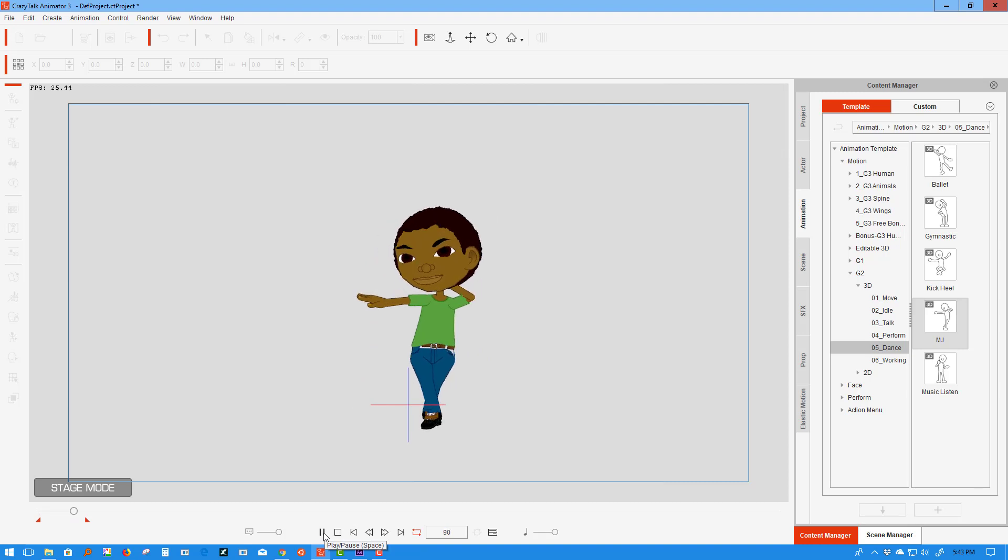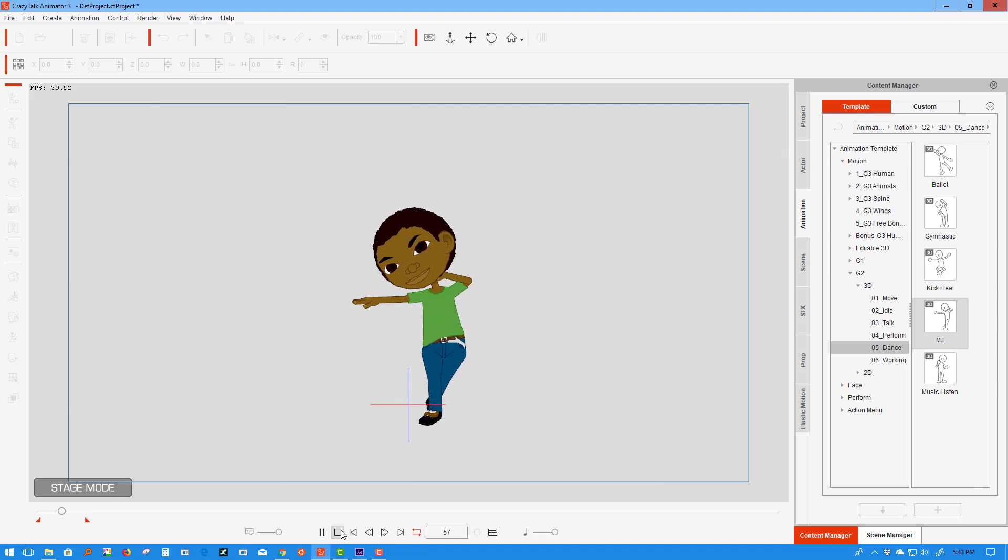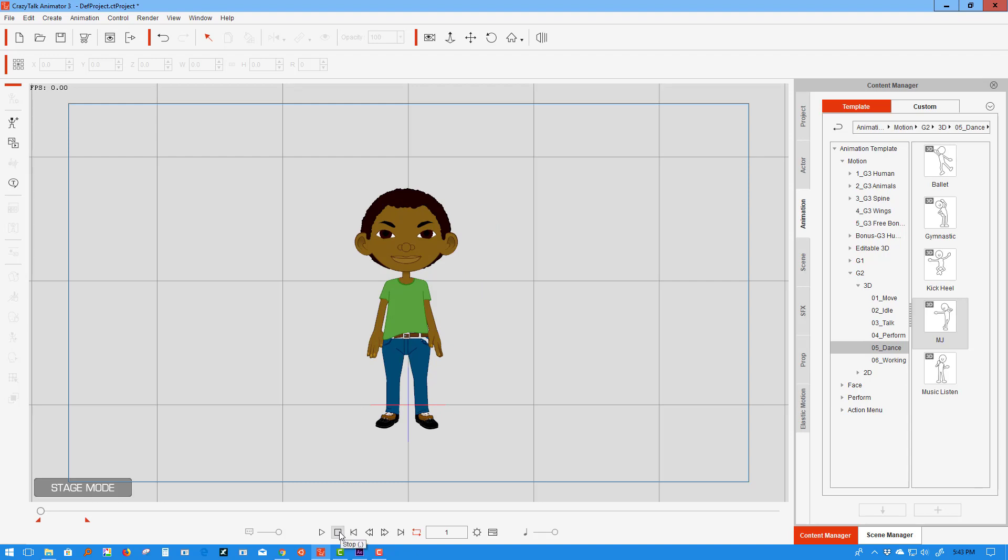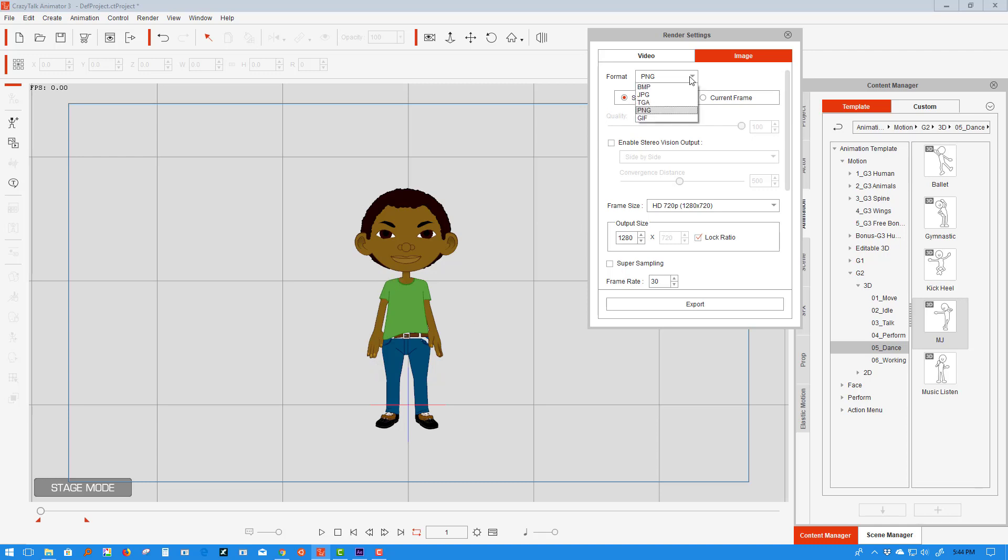So what we're going to do is export this sequence with perfect transparency. We're not going to export as video; we're going to export as a PNG image sequence. The reason is that PNG image sequences automatically have transparency. Yes, you can export as a GIF file, but that's not the best solution because the compression leads to artifacts around the edges. That's not perfect transparency.